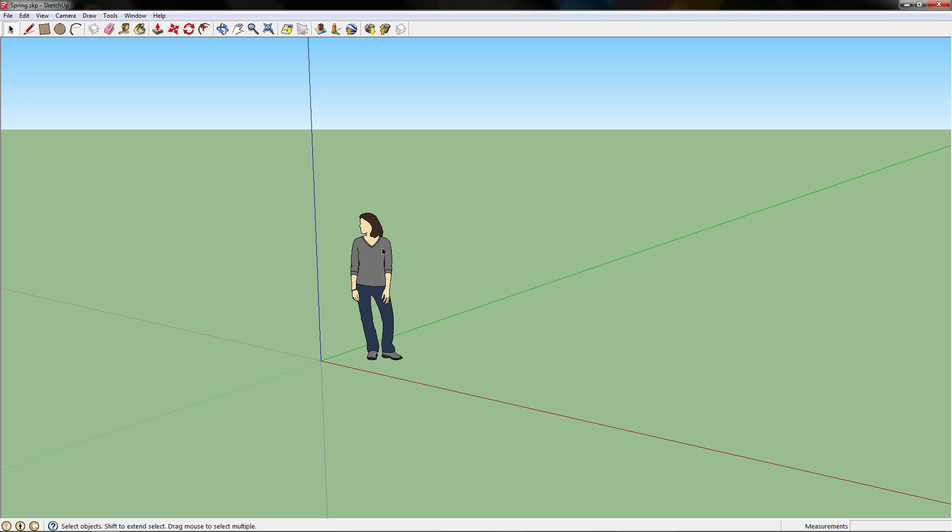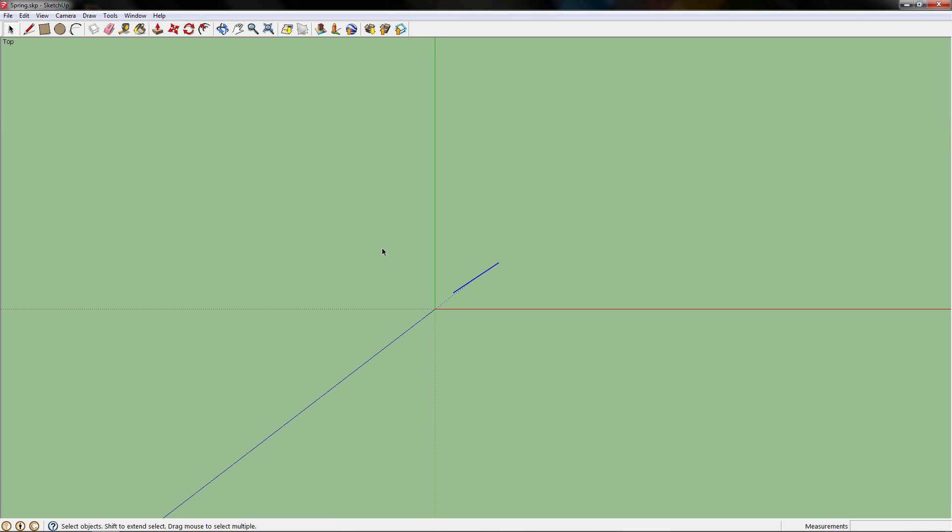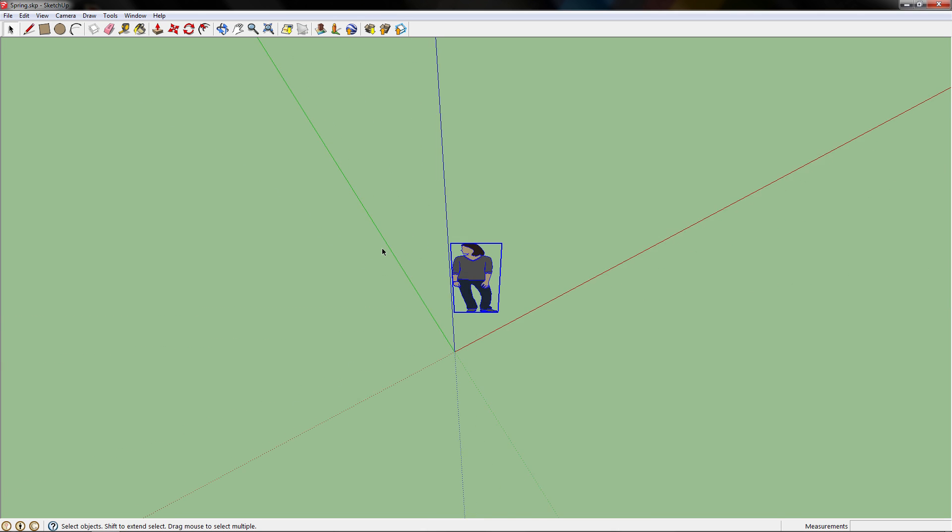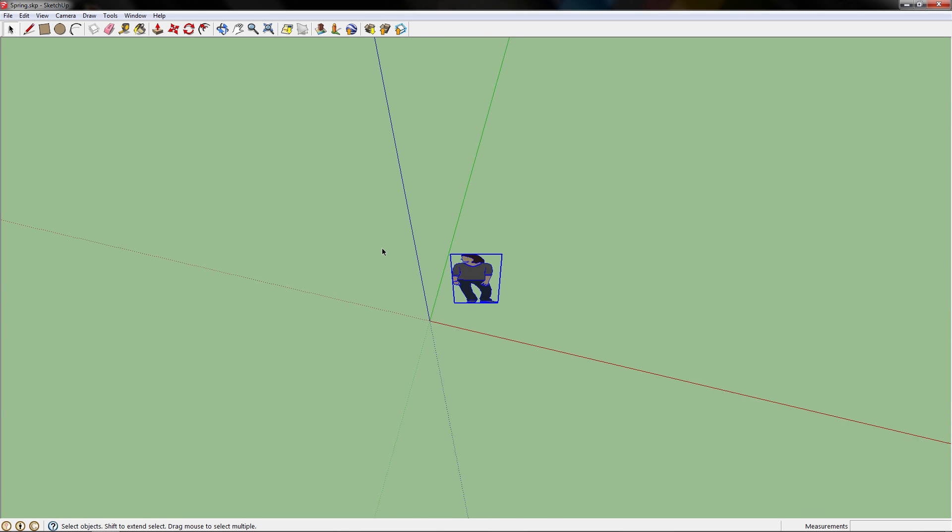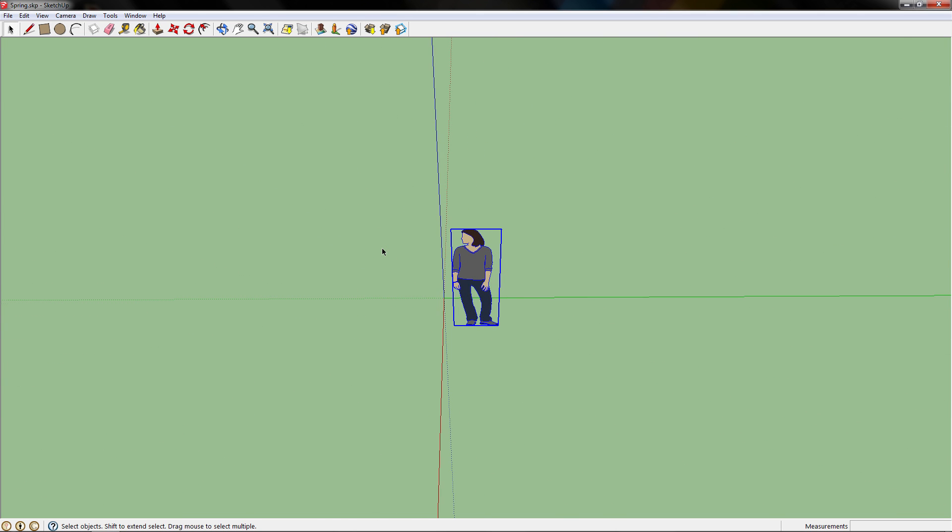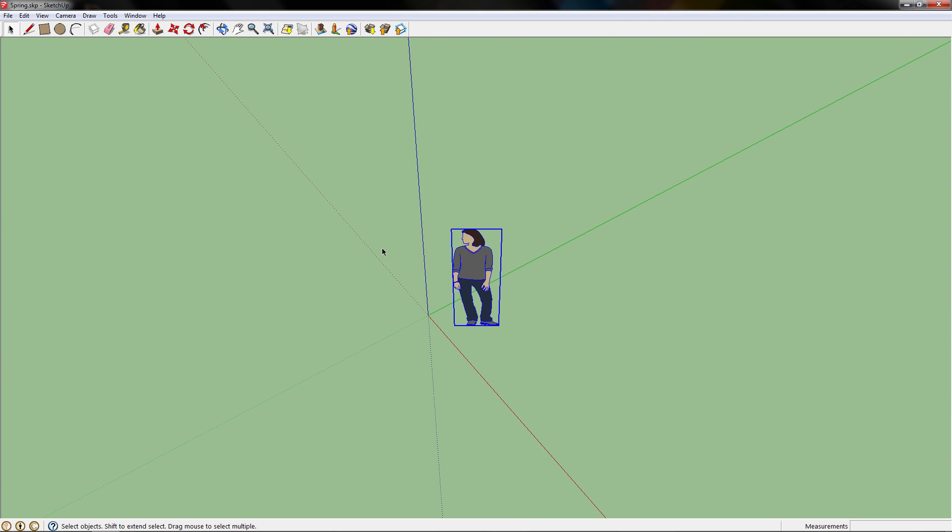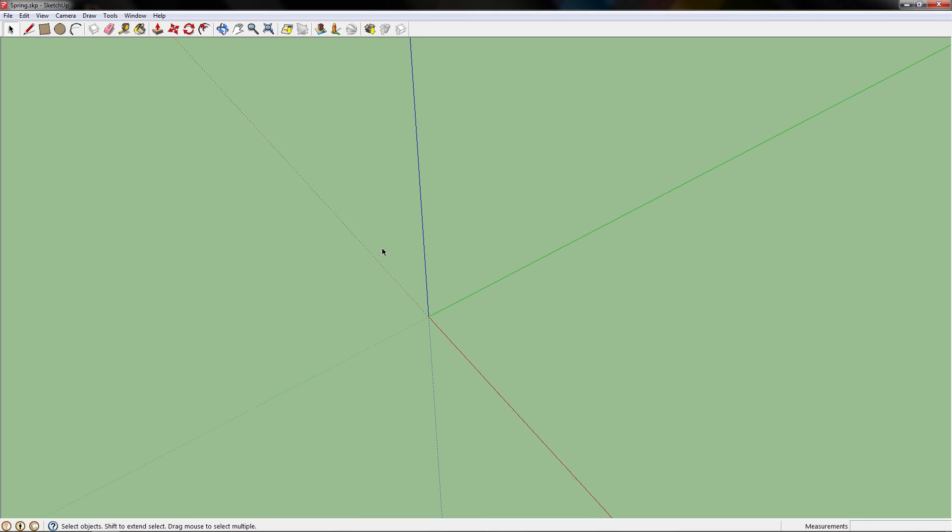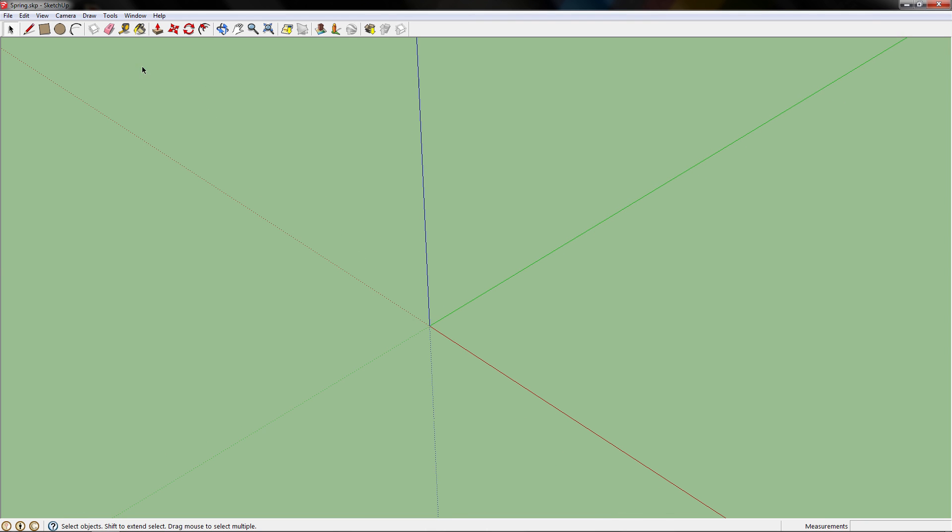So the first thing we want to do is change the view to top. We'll delete that user, go to the square box or rectangle tool, and draw a rectangle.